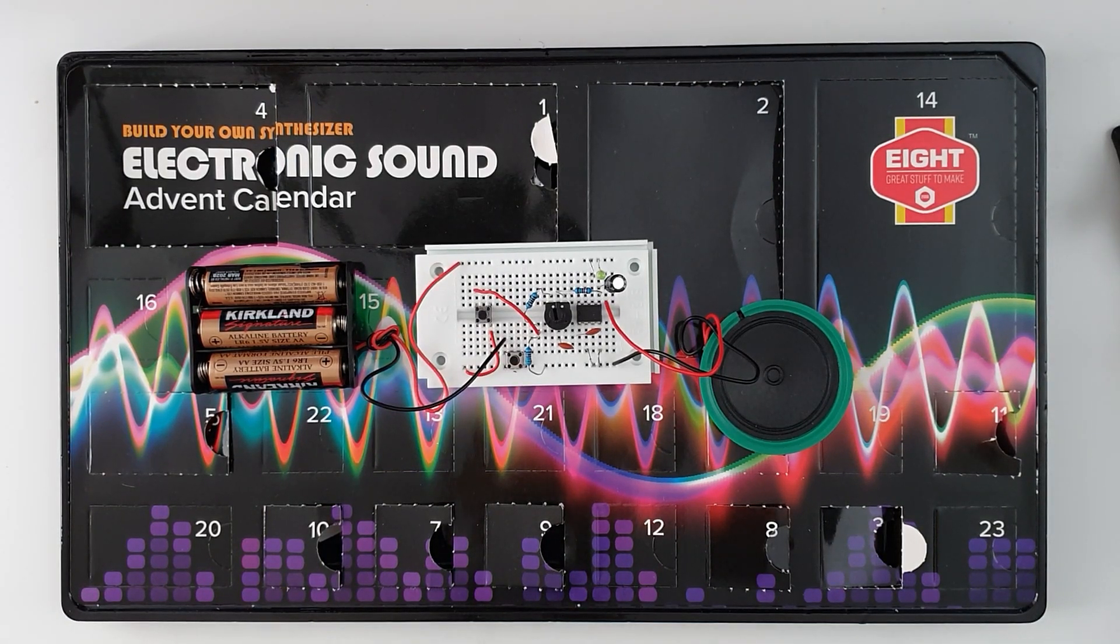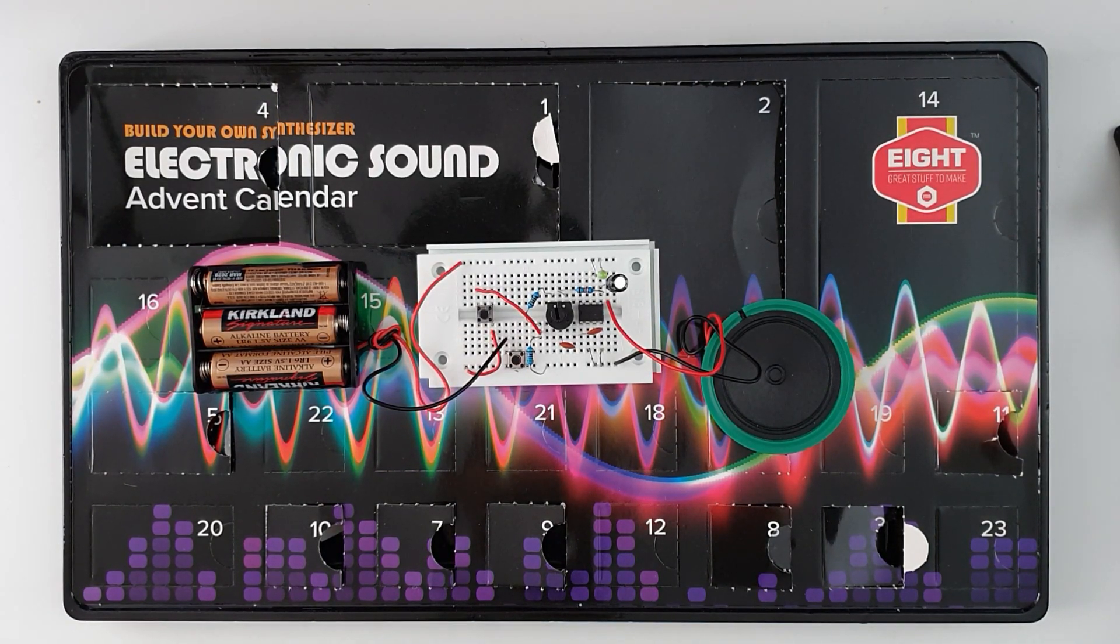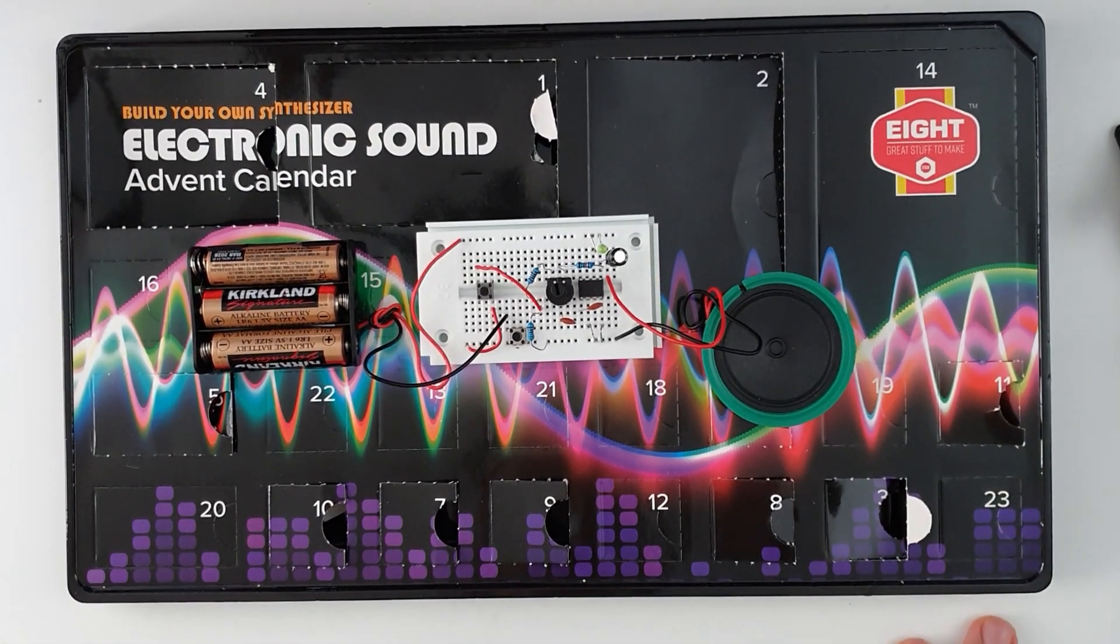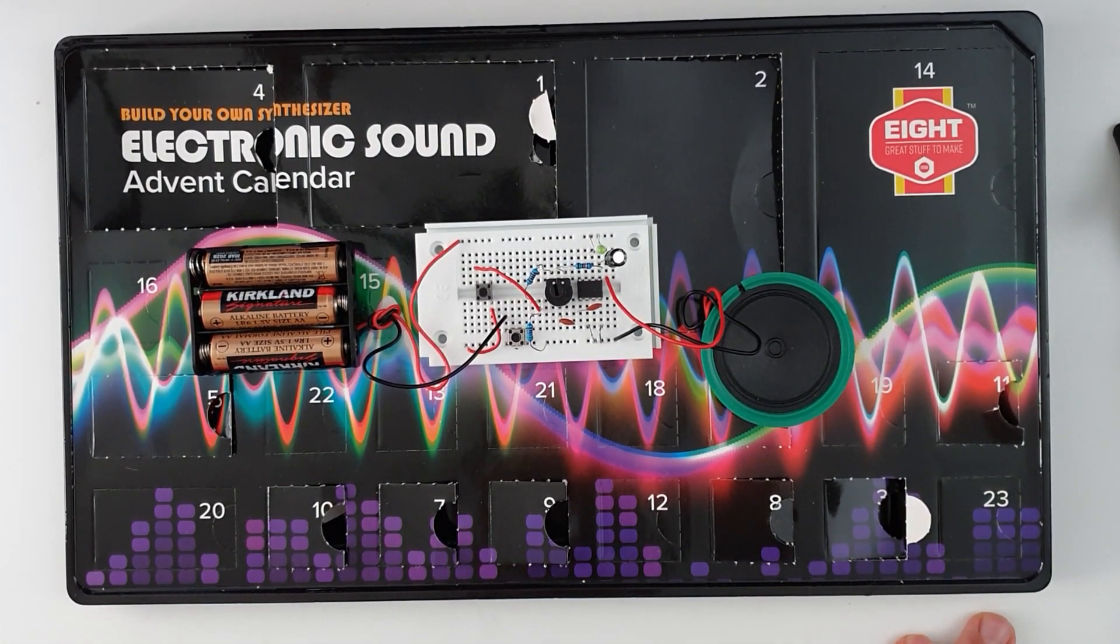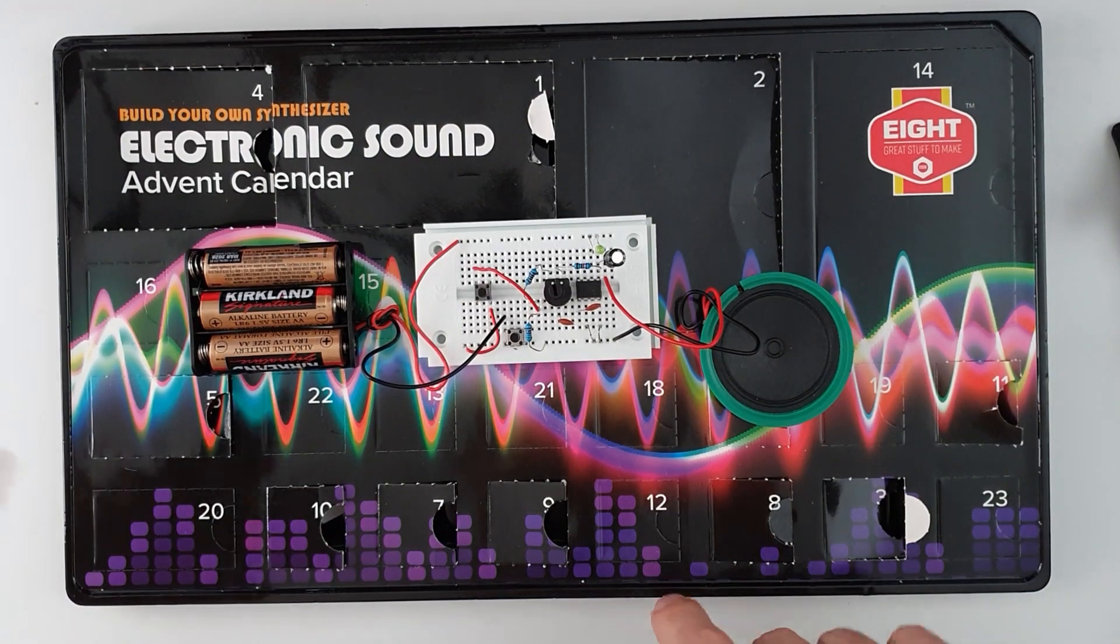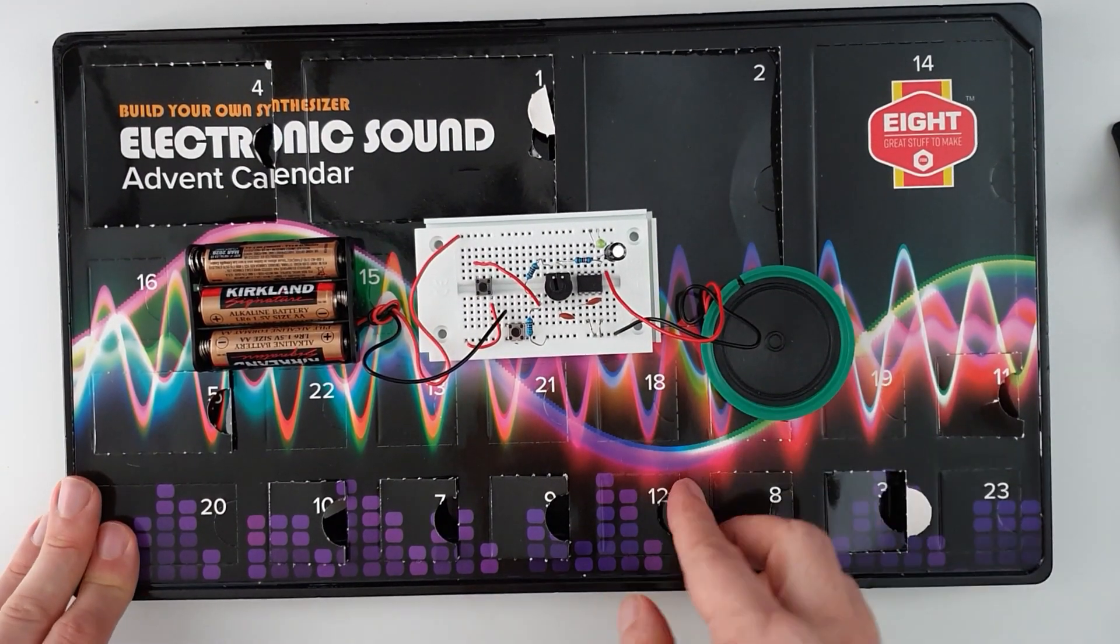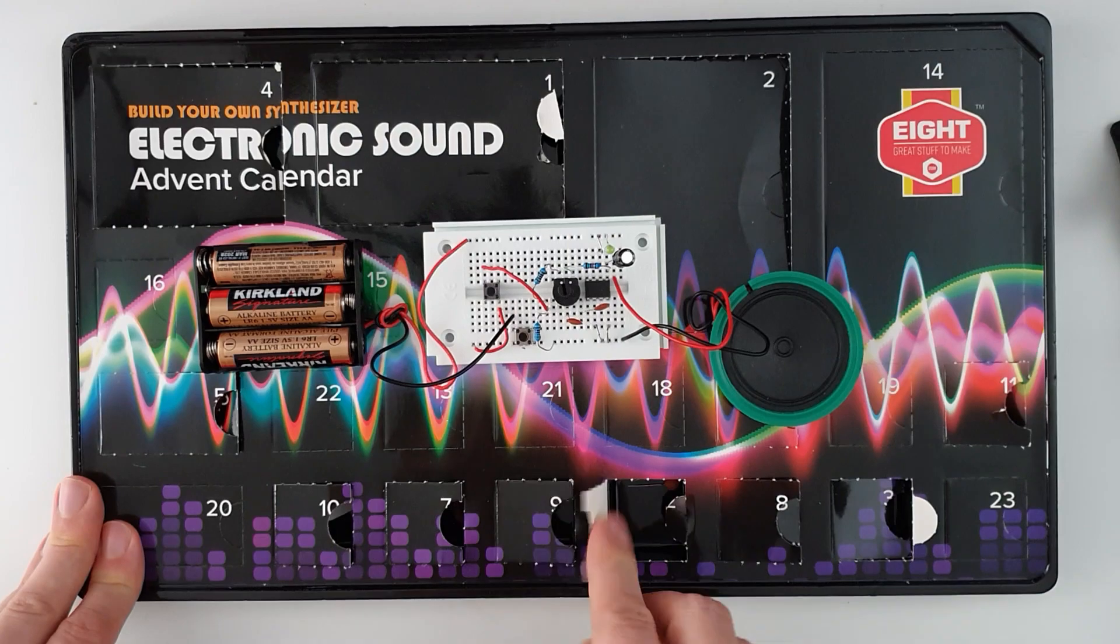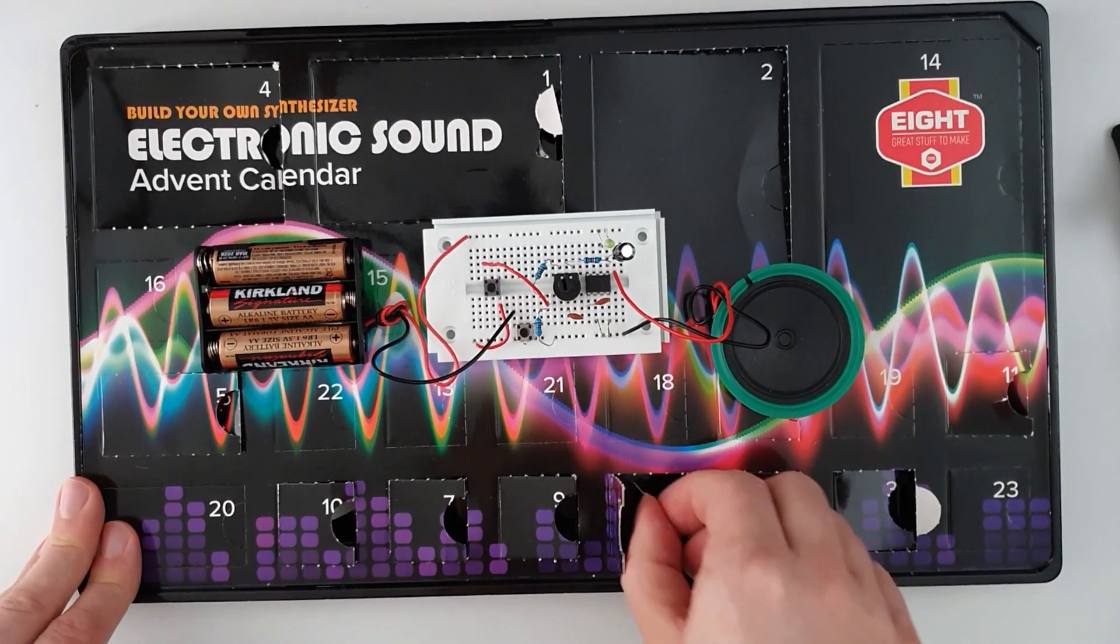Hello and welcome to day 12 of the electronic sound advent calendar. Today I think I'm going to do something a bit special. We'll start with the calendar and we'll get to it. So day 12 we have another capacitor.